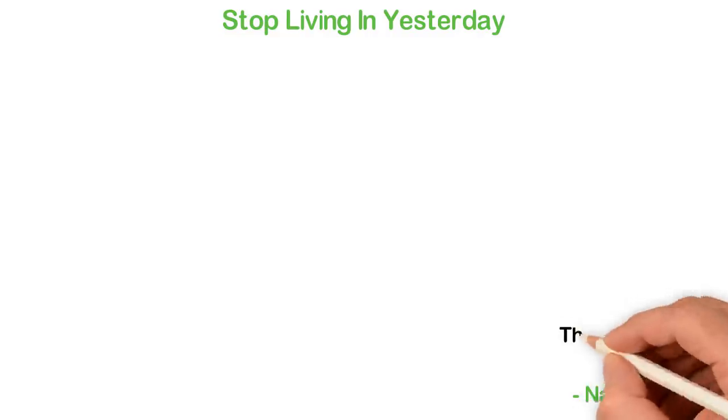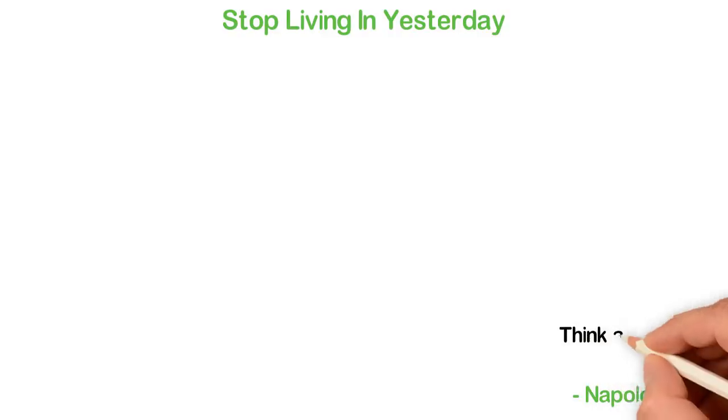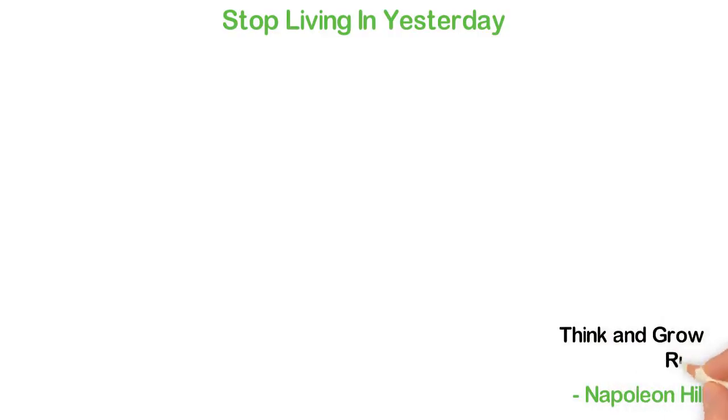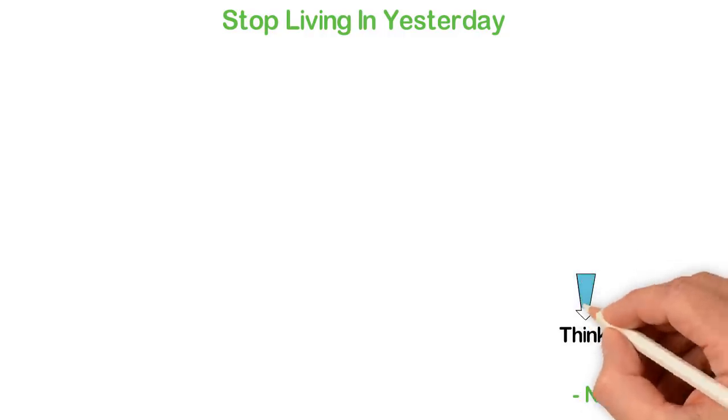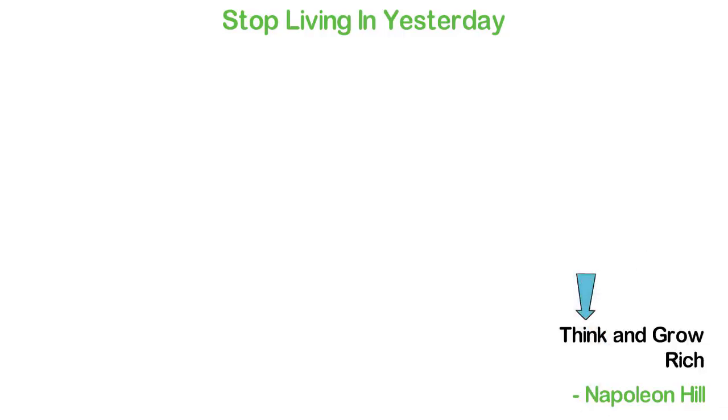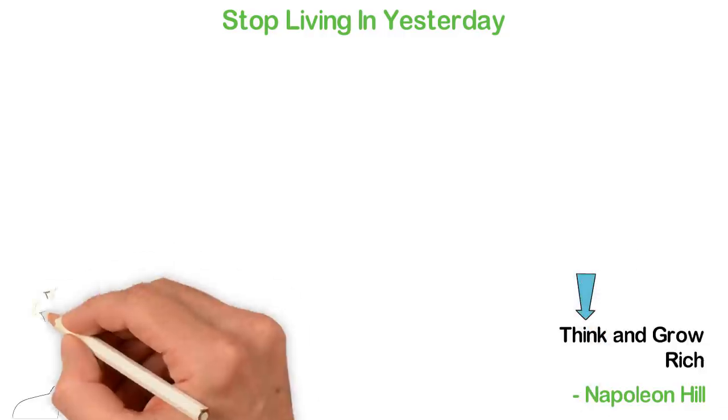Napoleon Hill wrote arguably one of the best books on money. Hill did not call that book Work and Grow Rich. Even though he published the book in 1937, he called that book Think and Grow Rich. The key word here is think.